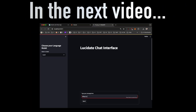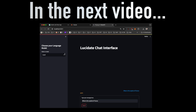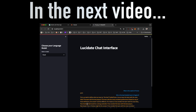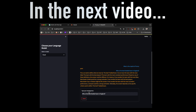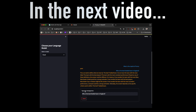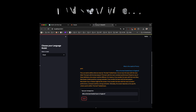In the next video, we're going to build such an application using this stack. This application will allow us to build our own interface for a chatbot using any Hugging Face LLM, or an LLM that we can run locally on our machine.